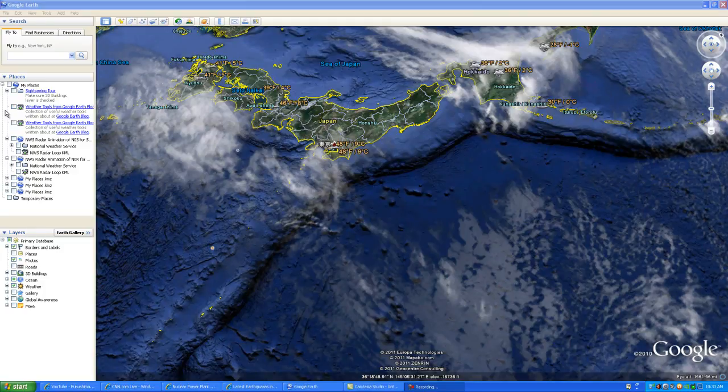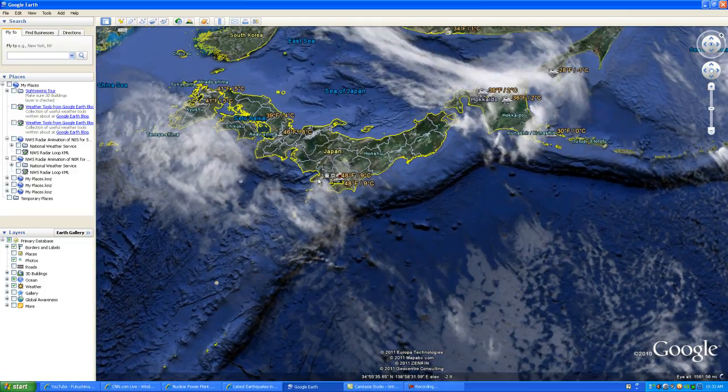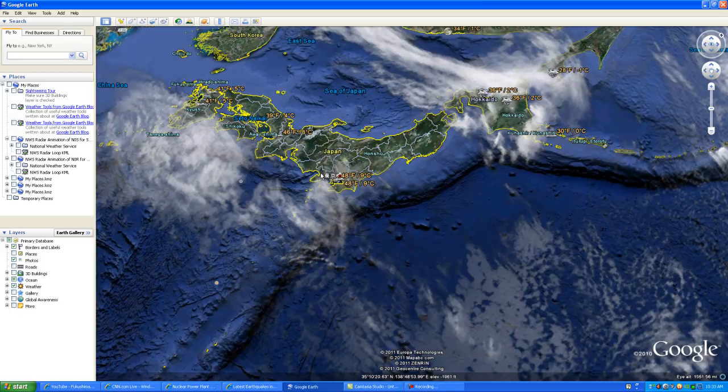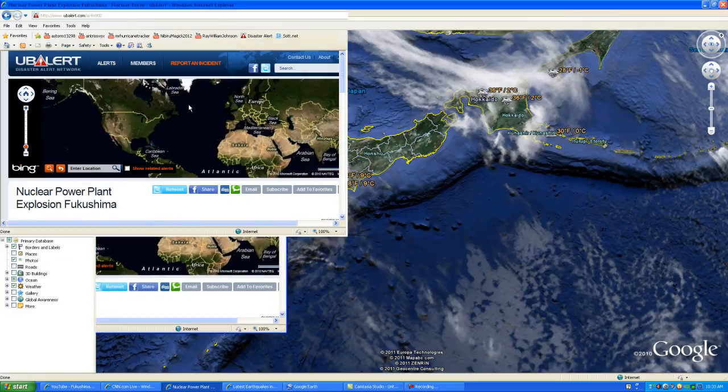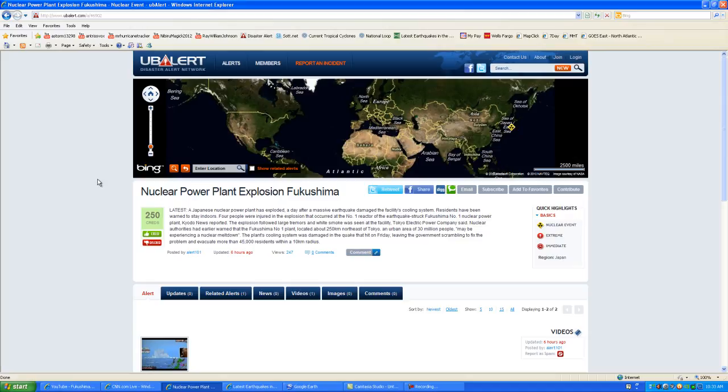Hello everyone, this is Mark at MrHurricanetracker.com. I want to talk about a couple of things that are still occurring in Japan. I want to go ahead and bring in the UV Alert website and talk about the nuclear power plant that exploded in Fukushima. According to the UV Alert website right here, which I'll post the link in the description of the video.